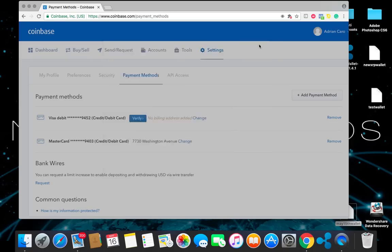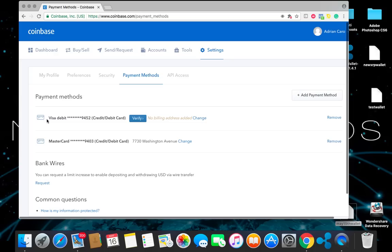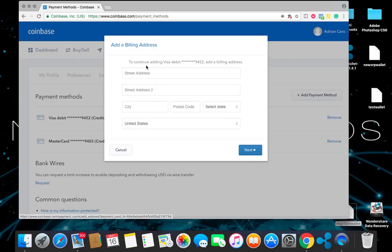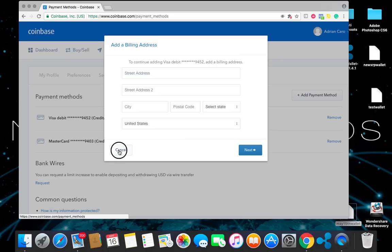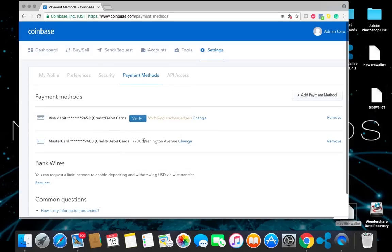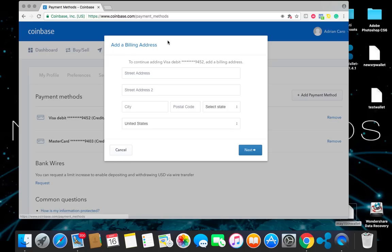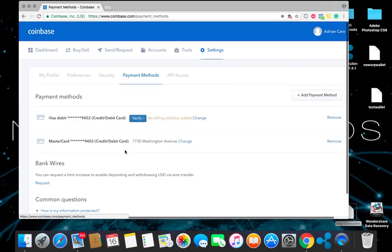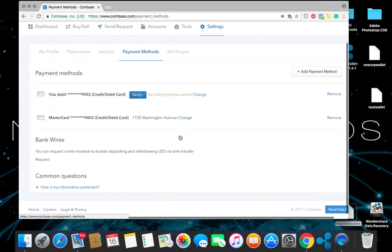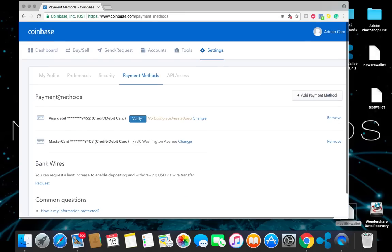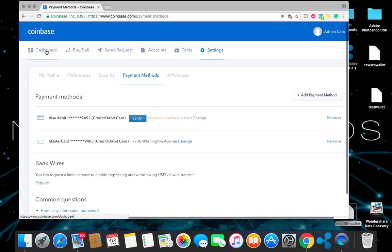Once you do that, your card should reflect here. So now you're going to click on this button, verify. Go ahead and put your billing address. Cancel that just because I'm not going to set mine up. But go ahead and make sure you guys put all your info the way it is on your profile. Once you do that, you should be good.